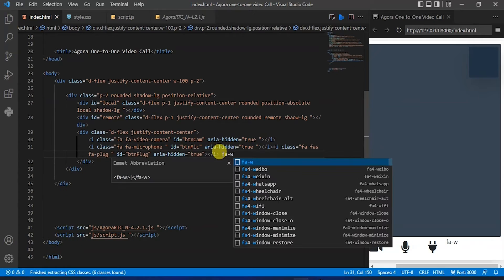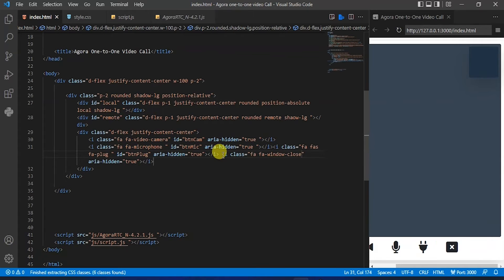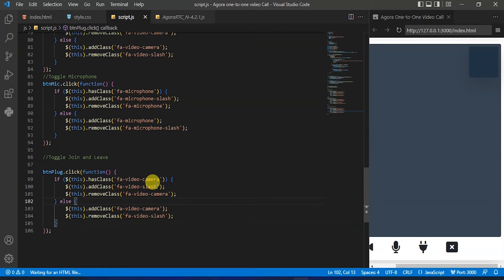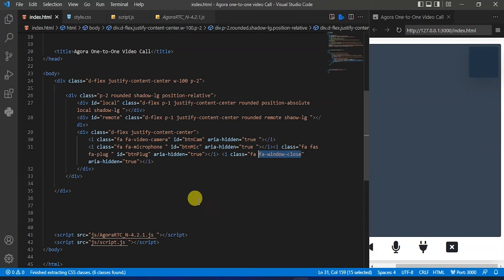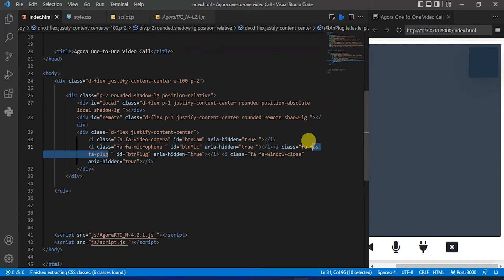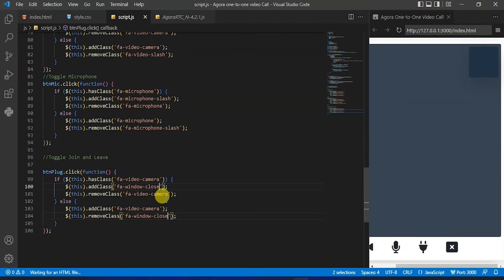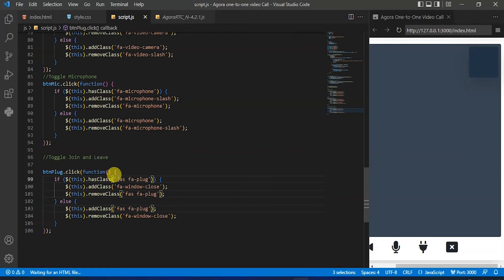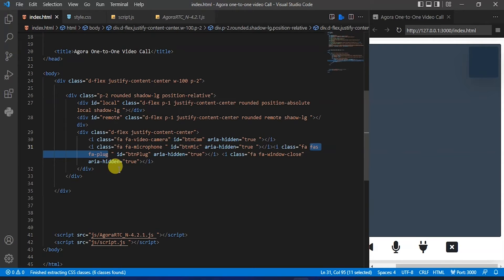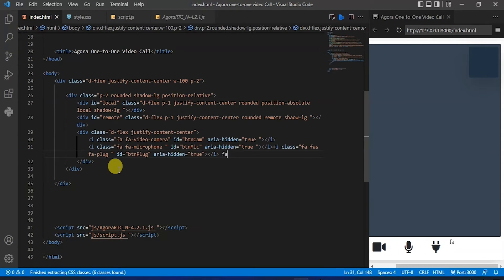Search for the close icon — I will add that window close icon, so copy this icon class. Select this class and paste it here. Back to that index.html file, copy that plug icon class. Back to the script.js file and paste it here.